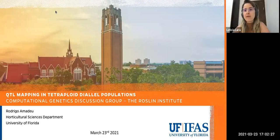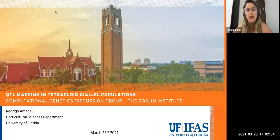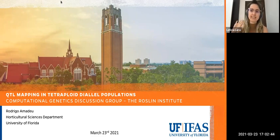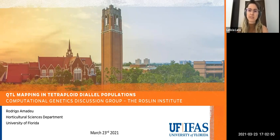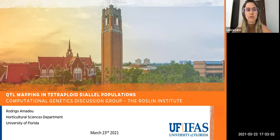Welcome everyone to the CGDG, Computational Genetics Discussion Group. As discussed in the last meeting, Lauren is leaving and now we have a new team organized by myself, Leticia Lara, Julian Frederick, and Ivan Pocknick. We have this huge responsibility to keep the presentations great as Lorena has done in the past few years. And for our first meeting, it is a pleasure to introduce Rodrigo Amadeu.